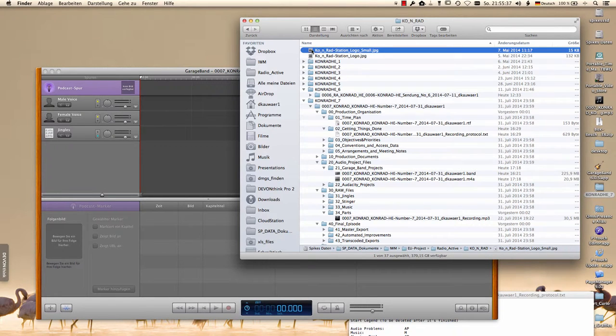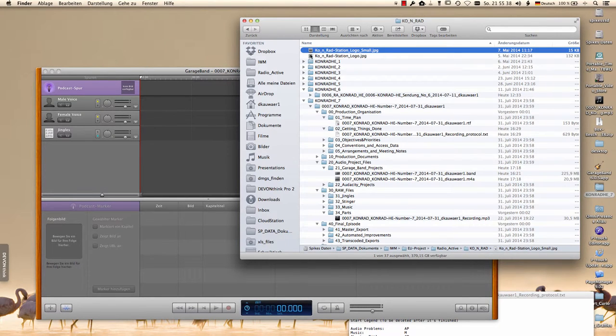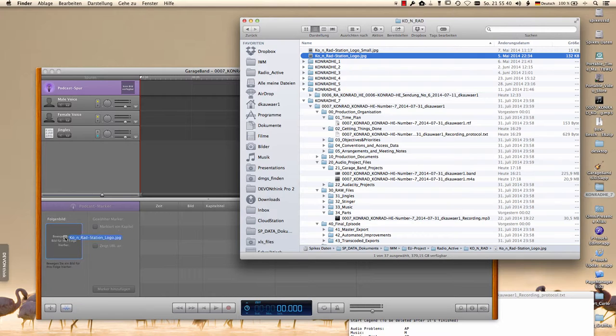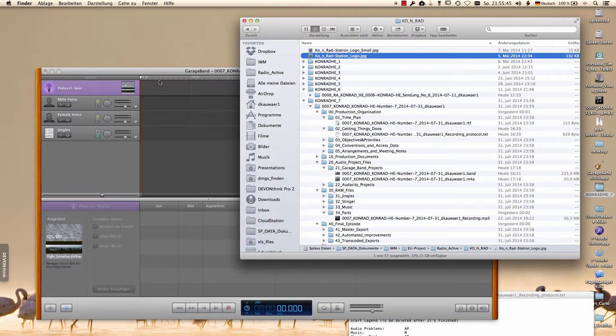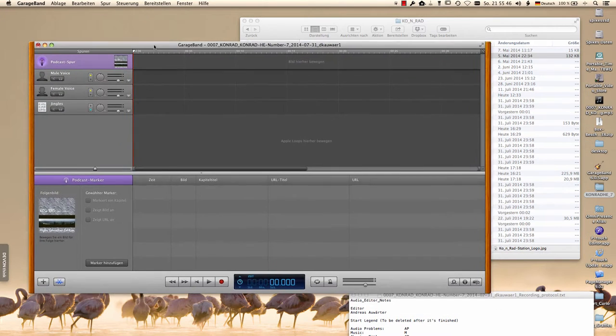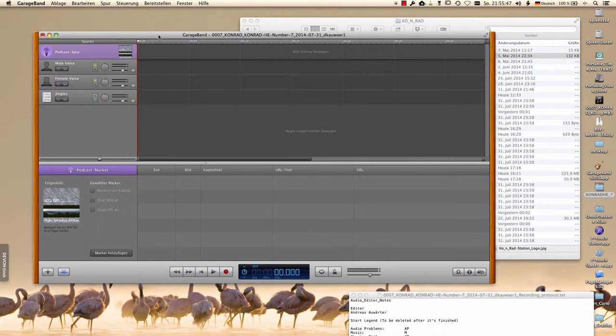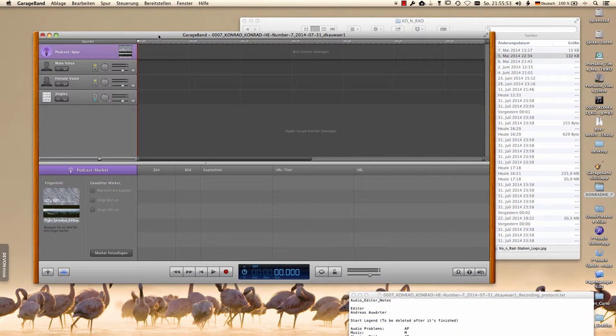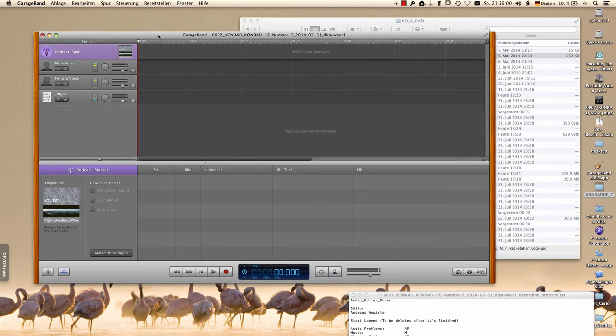We're using the podcast track to place the station picture. This will make sure everything is in place even if the document is uploaded just as an MP3. Usually there's no need for this. I made the experience sometimes some players are a bit tricky and wait for the icon which is delivered by the ID3 tag.